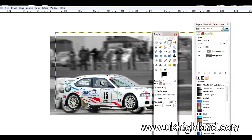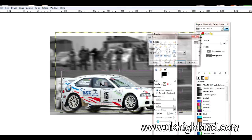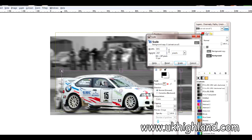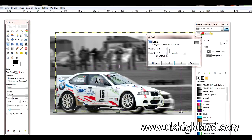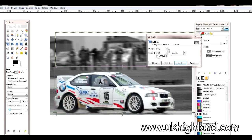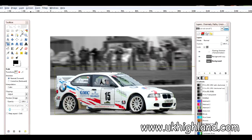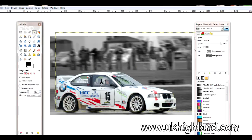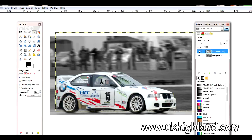Now what you want to do is come over to your toolbox, click on the Scale Tool, and then click on the actual car. As you can see, you now get these handles, and what this allows you to do is drag the corners and make your car much bigger.